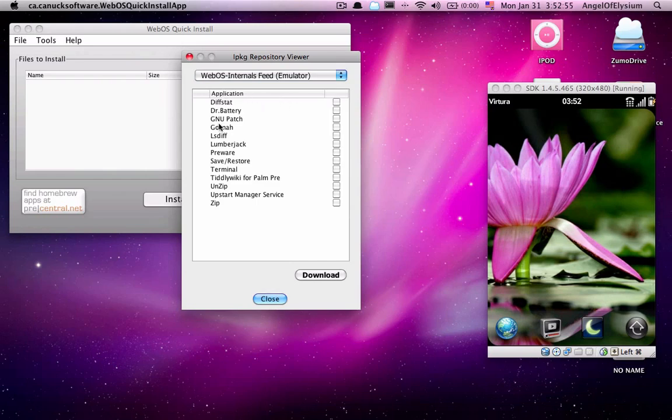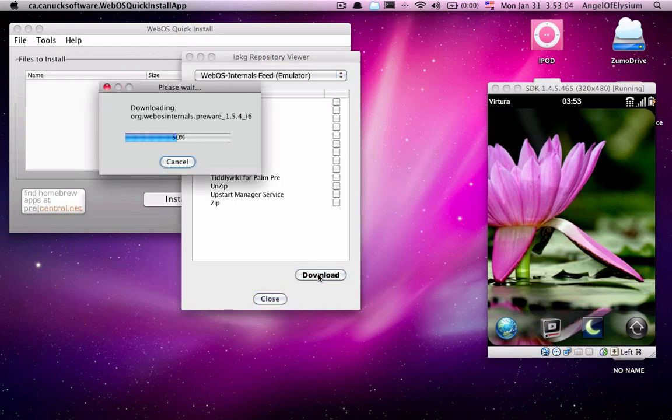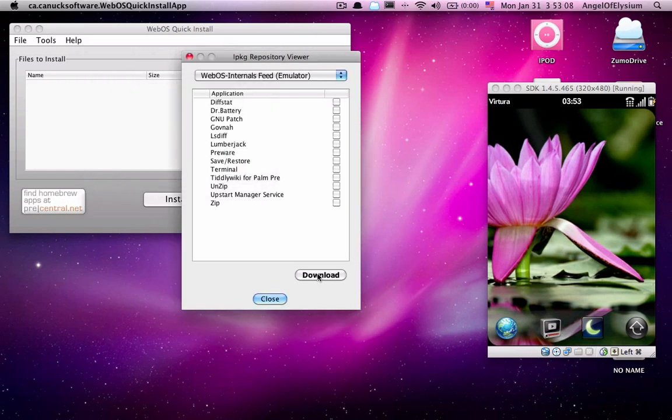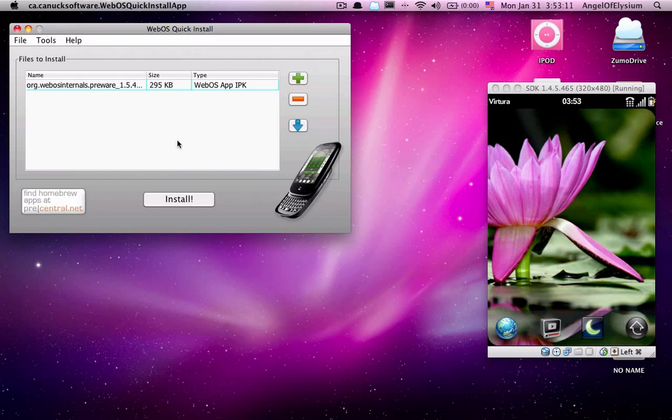Then you look down the list and you find Preware. This one's right here for me. You click the little tick box and then you hit Download. You let it download. It processes for a second. Close here. And there it is. There is your Preware.